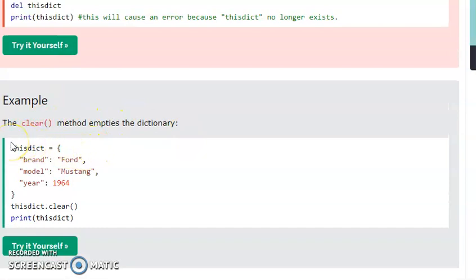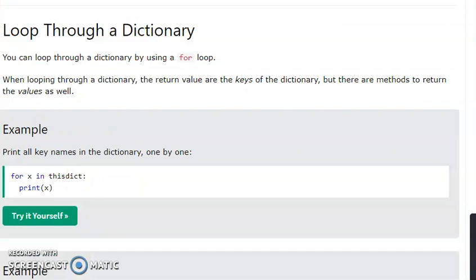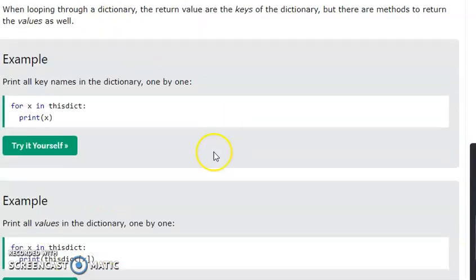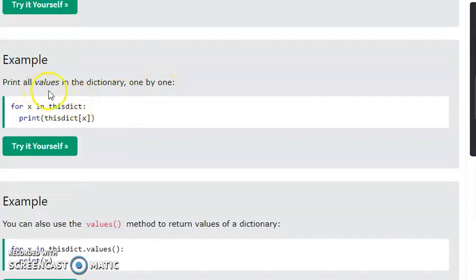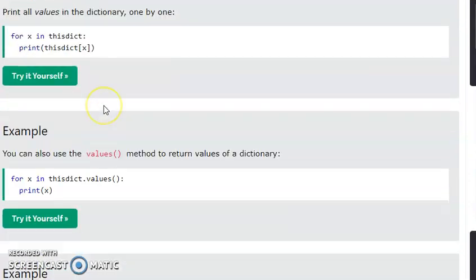The del keyword can also delete a dictionary completely. If you want to delete the dictionary completely, you can remove it using del. You can delete a specific key or delete the entire dictionary variable.